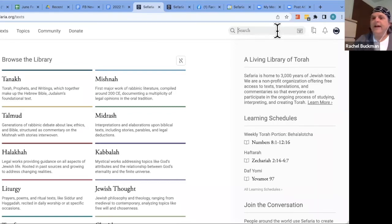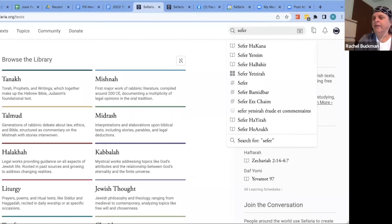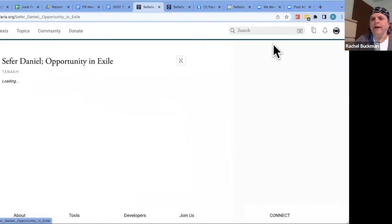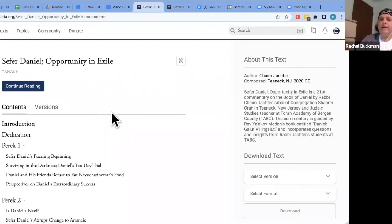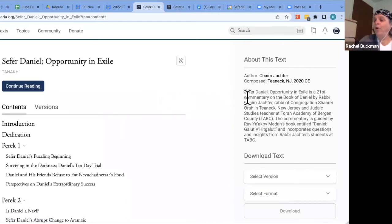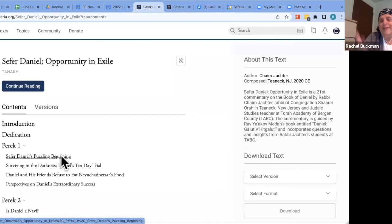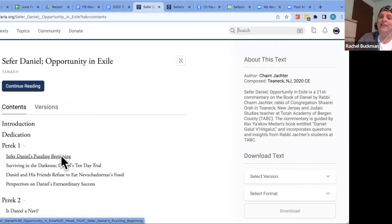Another new text is an English Sefer Daniel: 'Opportunity in Exile' by Chaim Yachter, written together with his students — which is beautiful, as he attributes insights to specific students. It's a commentary guided by Rav Yaakov Medan's book 'Daniel Galut V'Acharit Galut' and incorporates questions and insights from his students.